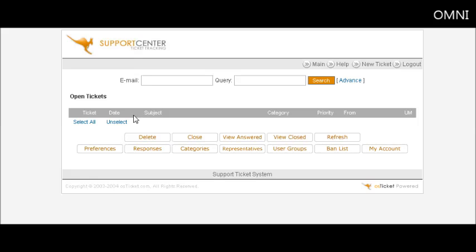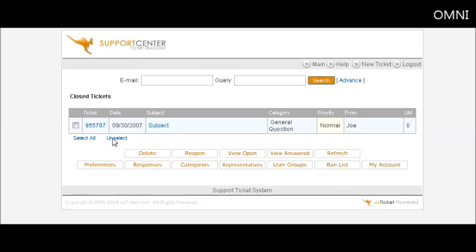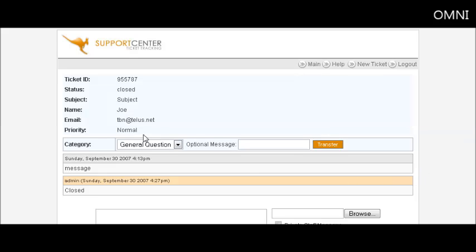And it's gone. Now if we were to view closed, there's the closed ticket. We can still view it here.